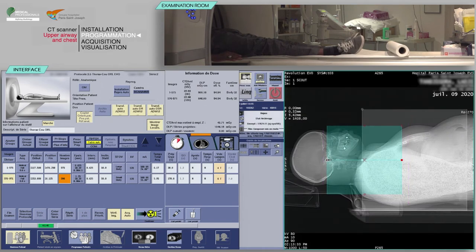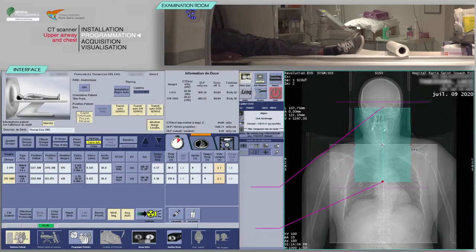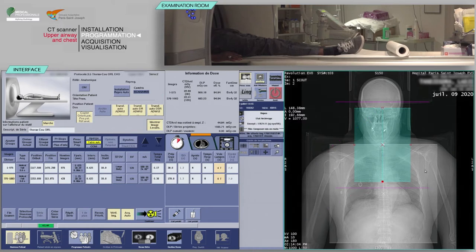Adjust slice boxes as needed. Now, position the second acquisition on the upper airway region from the sphenoid sinus to the mediastinum. Remember to tighten or reduce the reconstruction area, otherwise known as the display field of view, to slightly larger than the size of the neck. This will improve image quality.